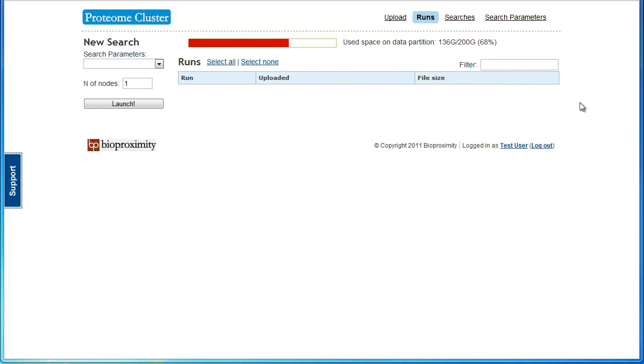When you visit the site proteomecluster.com, you are presented with a sign-in page. Enter your email address and password and log in.